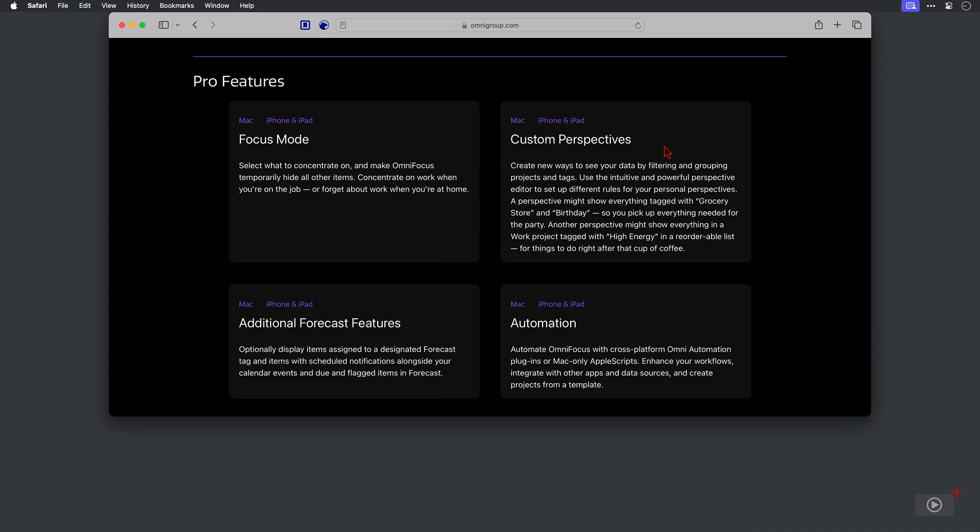Now, custom perspectives for me is the big one where you can be really granular in how you filter your tasks, projects and tags that you want to see. This is why I use the pro version and I will show you the new way of setting up custom perspectives on all of the platforms as well in this video.